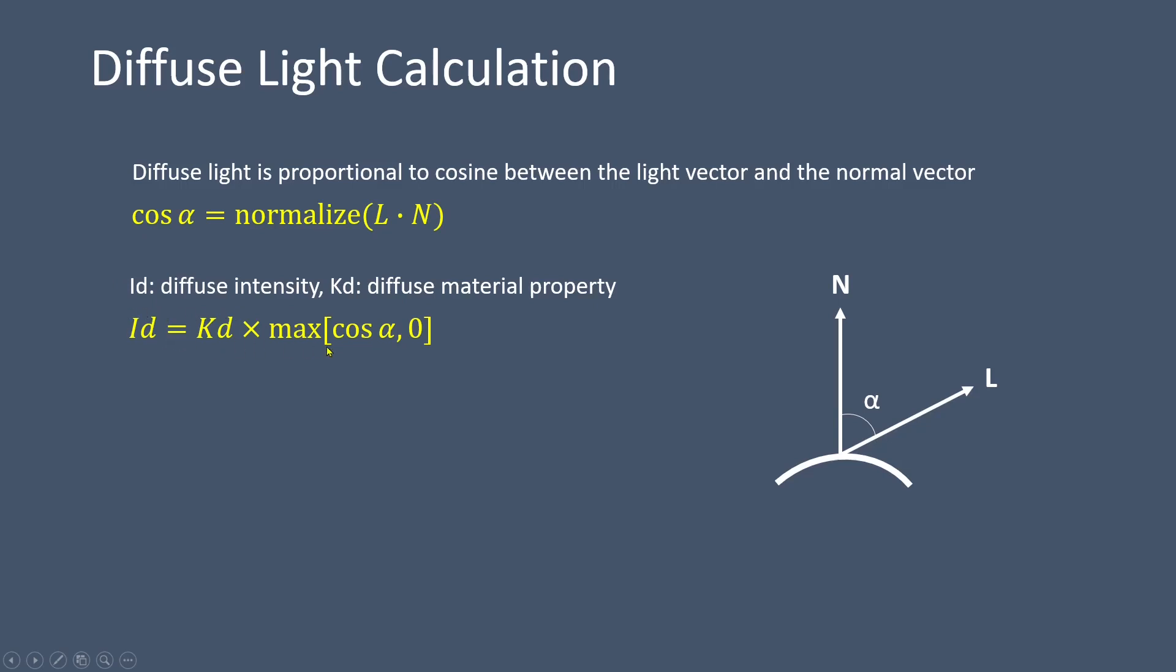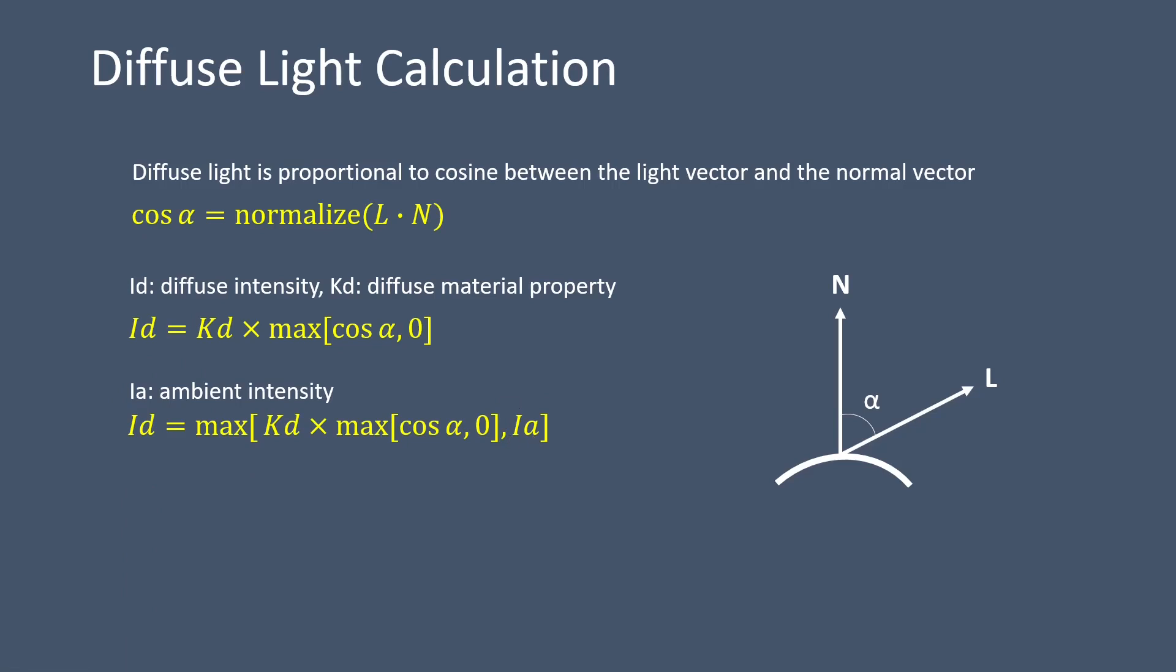To prevent negative values, the max function is employed to ensure the cosine alpha term remains non-negative. Additionally, we can incorporate the ambient light to enhance the overall intensity of the diffuse light. This can be achieved by adding the ambient light intensity, denoted as Ia, to the diffuse light intensity.